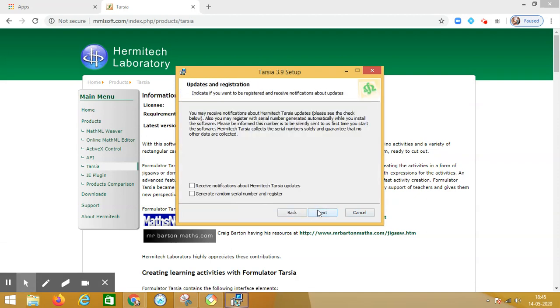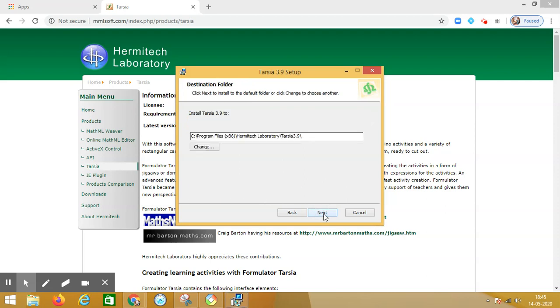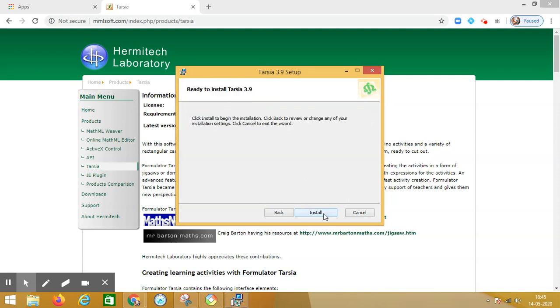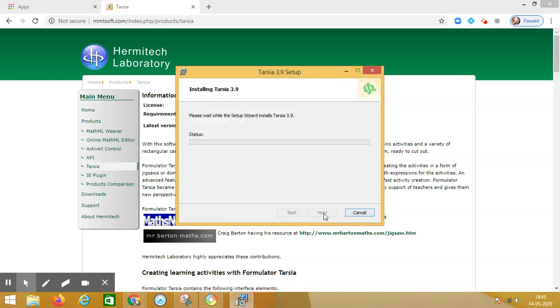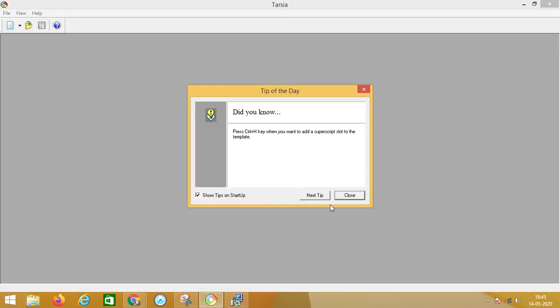See, this is how you have to install it. Very simple process. Once the software is installed, then you will see how to create the puzzles in it.